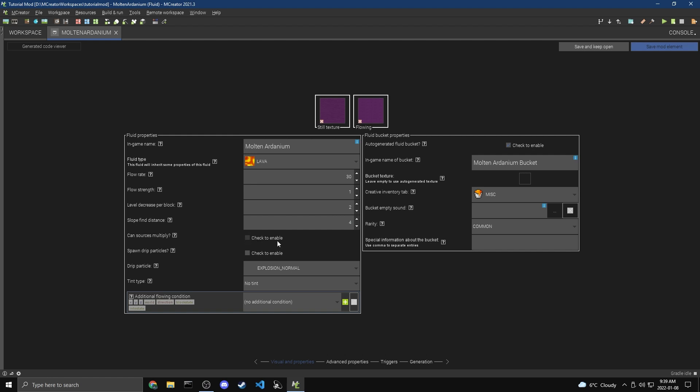And then Can Sources Multiply? We're going to keep this on No, but this is like, is it possible to have an infinite source? So you know how you can make infinite water sources? And with Lava, you can't do that. If you check this, then you can make an infinite source of your block. And if you don't check this, then you can't. I'm going to keep this unchecked because it's going to be fairly valuable.